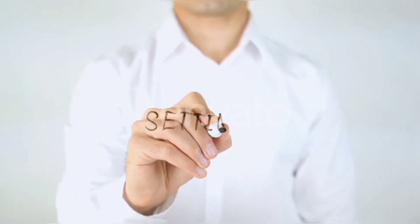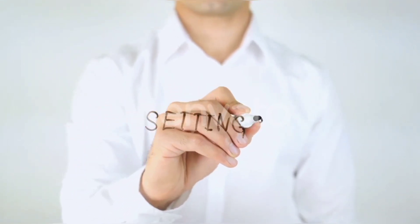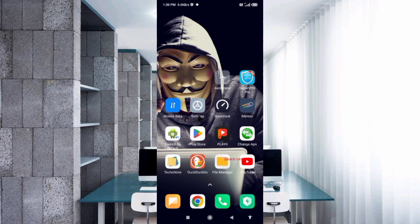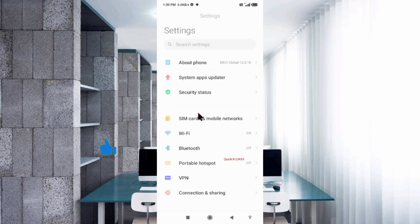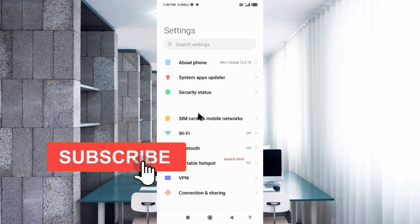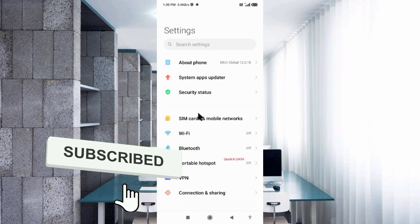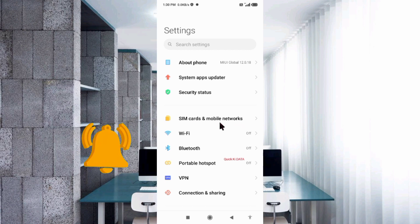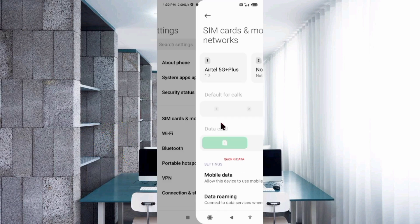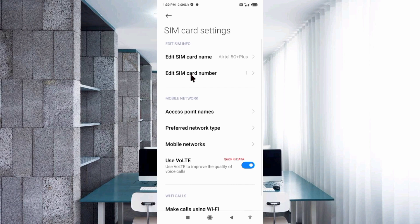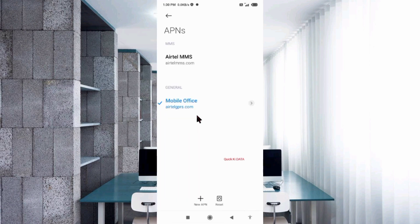Go to the Settings app on your Android device. Select SIM card and mobile network. Select SIM card, then select Access Point Name. Click on the add or plus button to add a new APN.